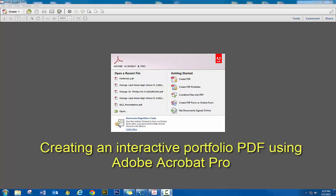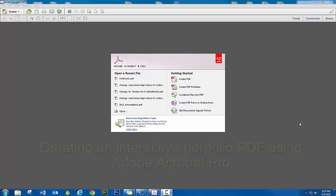In this video, we're going to go through the process of creating an interactive portfolio using Adobe Acrobat Pro. So we're not using the reader, you have to use the actual Acrobat Pro program.